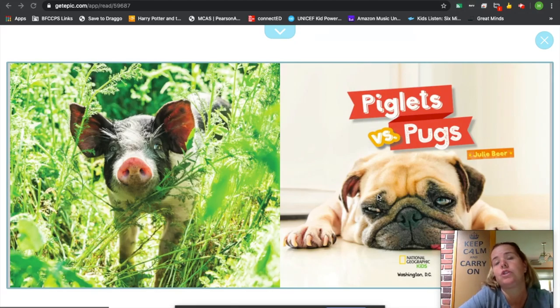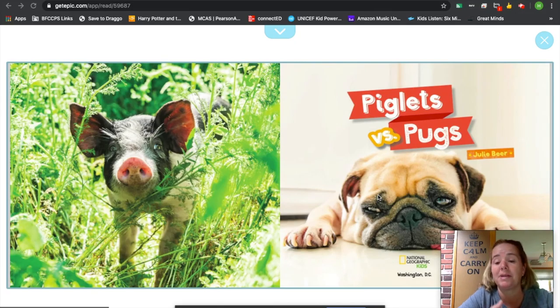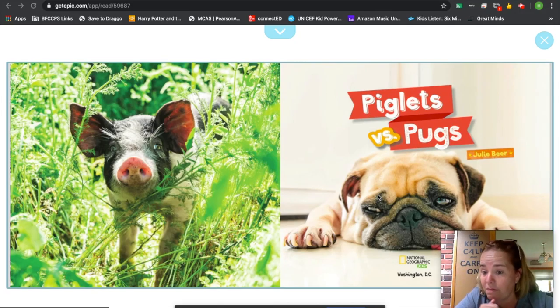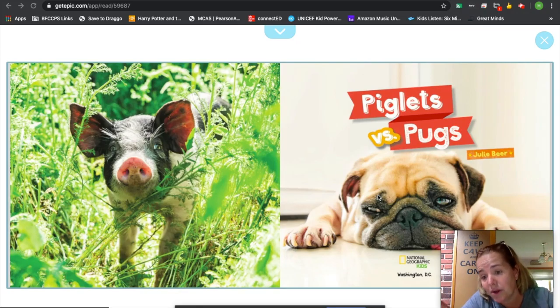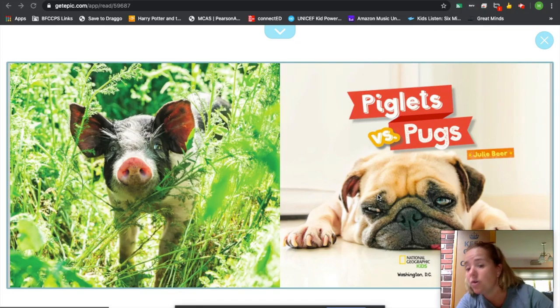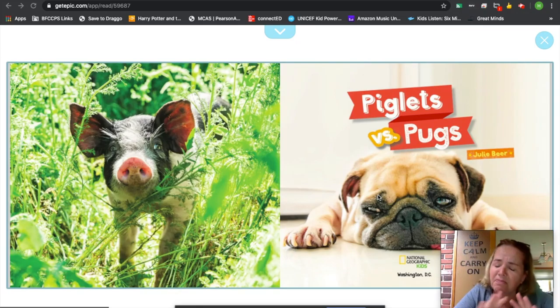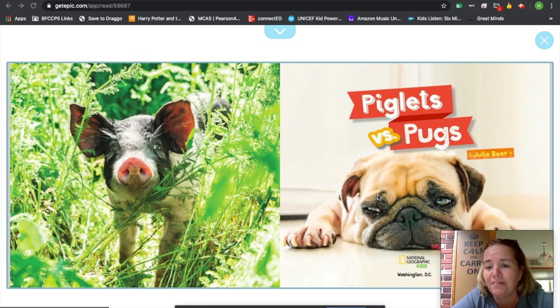You could split your chapters up into care and feeding of pugs. You can split your chapters up into young pugs, middle-aged pugs, and old pugs. Tons of different ways you can split it up.